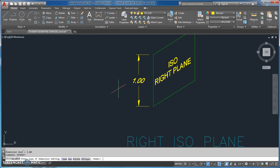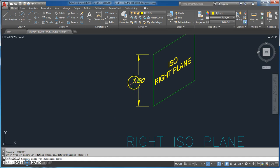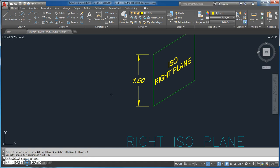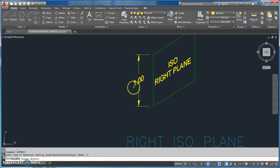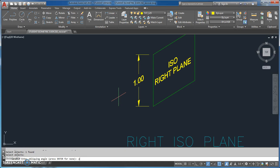I go DIM EDIT, R for rotate — it needs to know the angle first, then I pick the object. Then DIM EDIT again, O for oblique — this time it wants me to select the object first, then hit enter, and the oblique angle is 210.